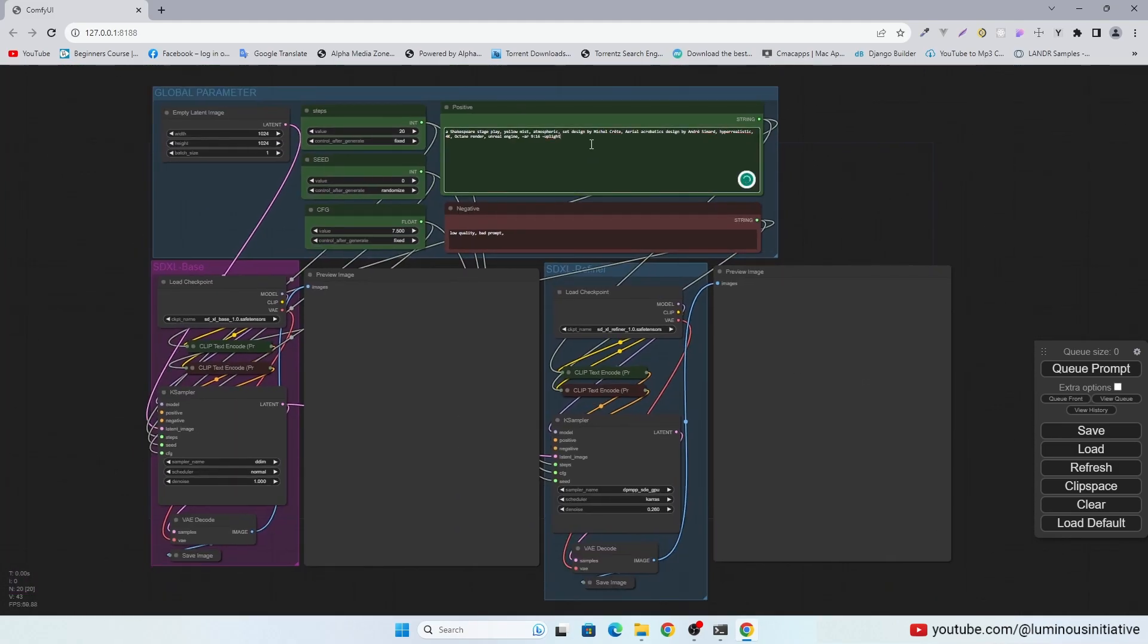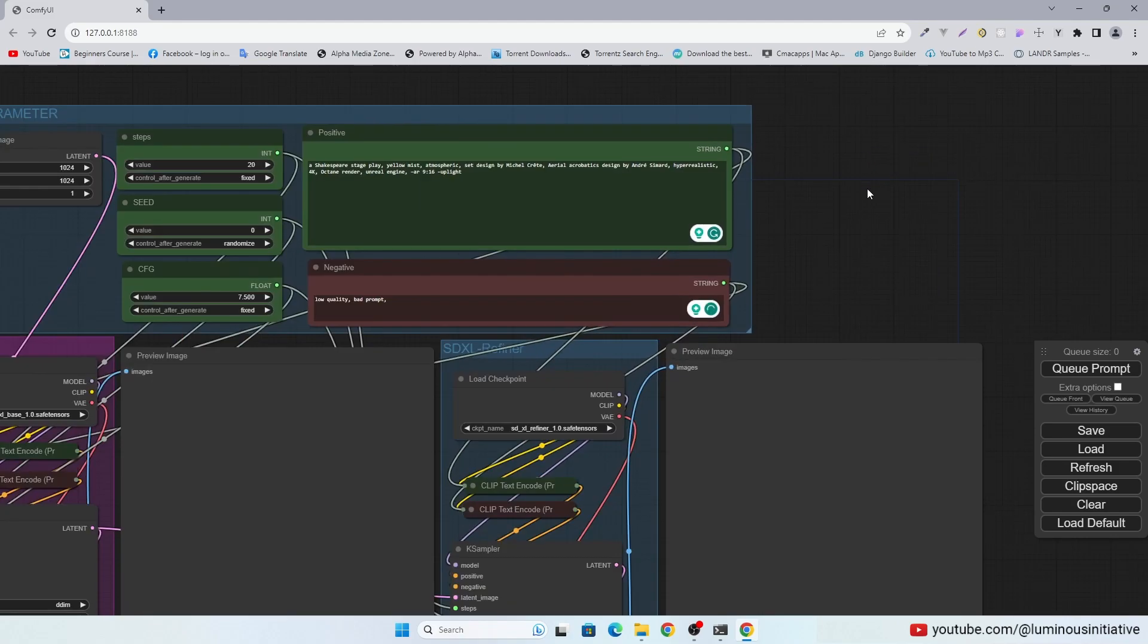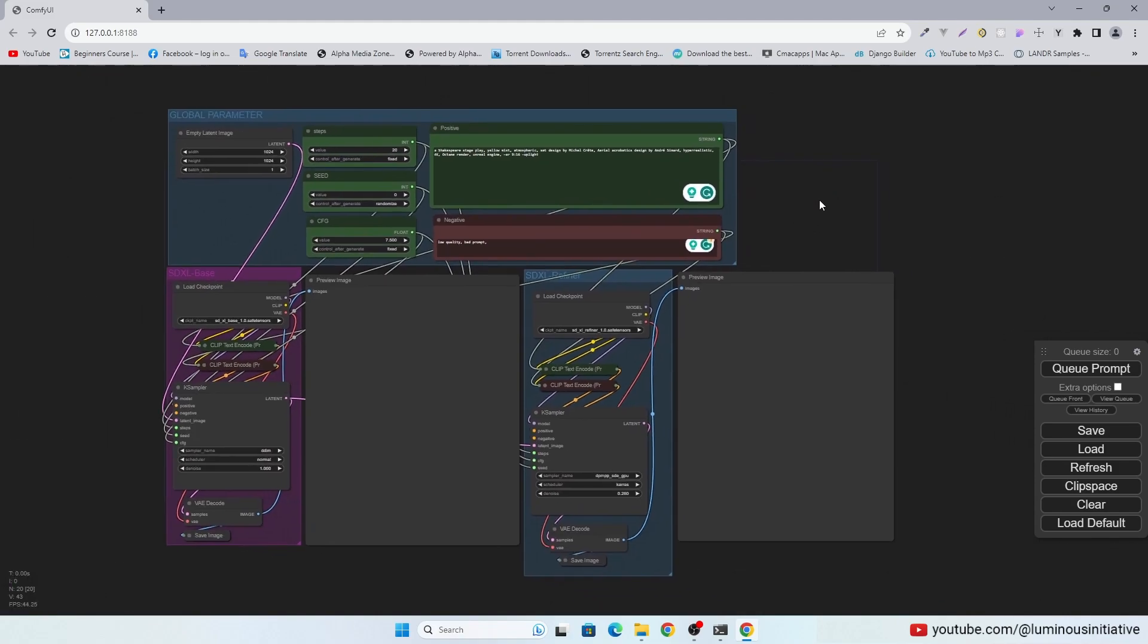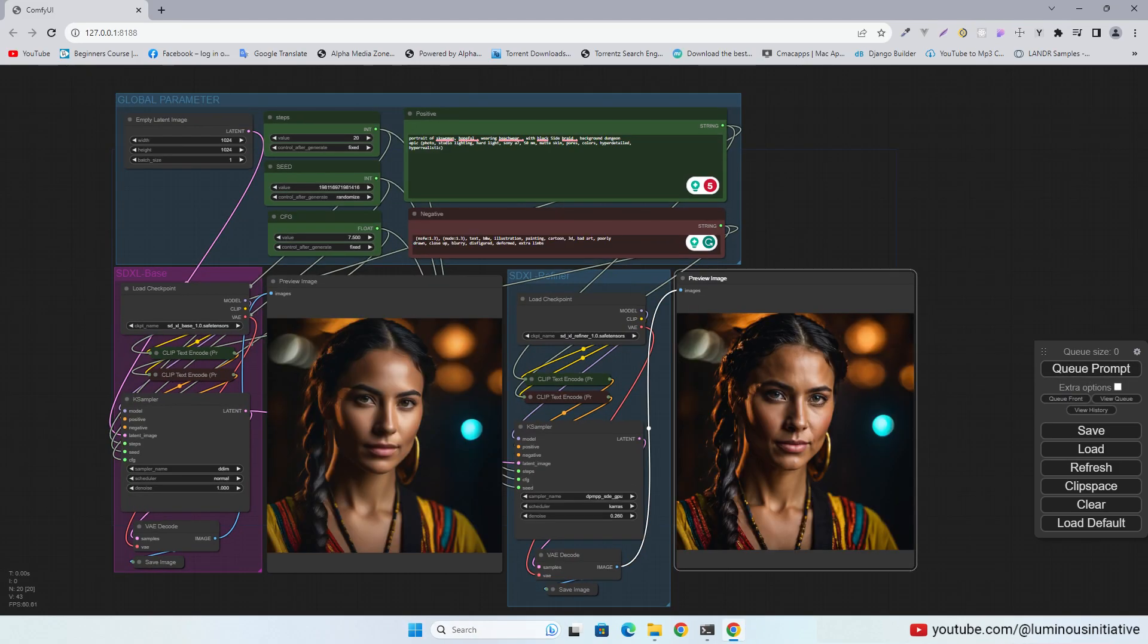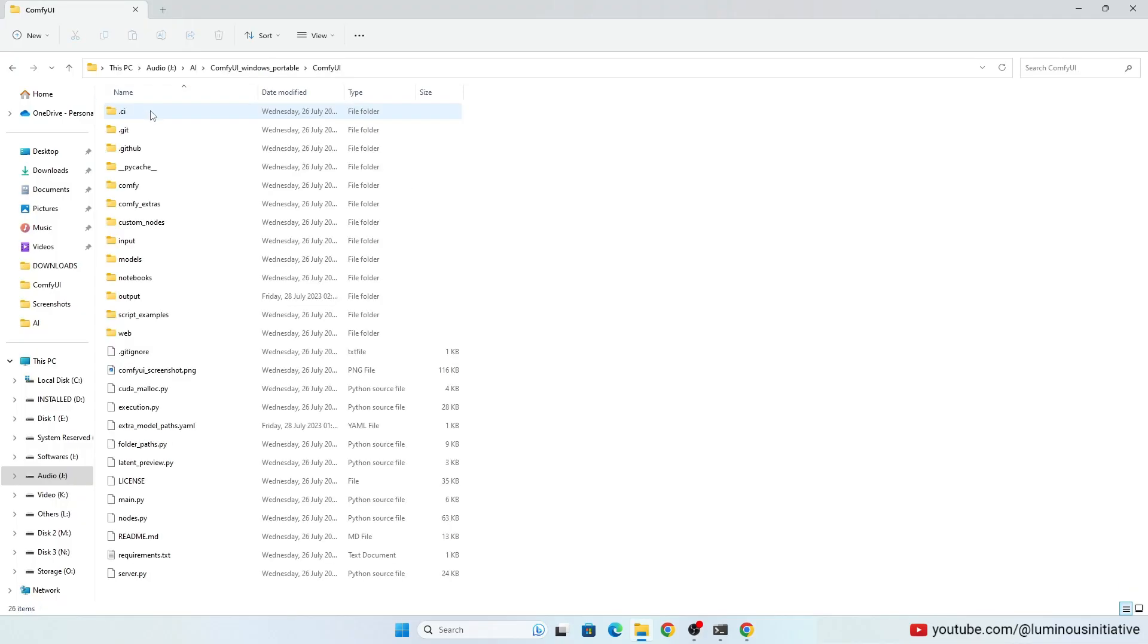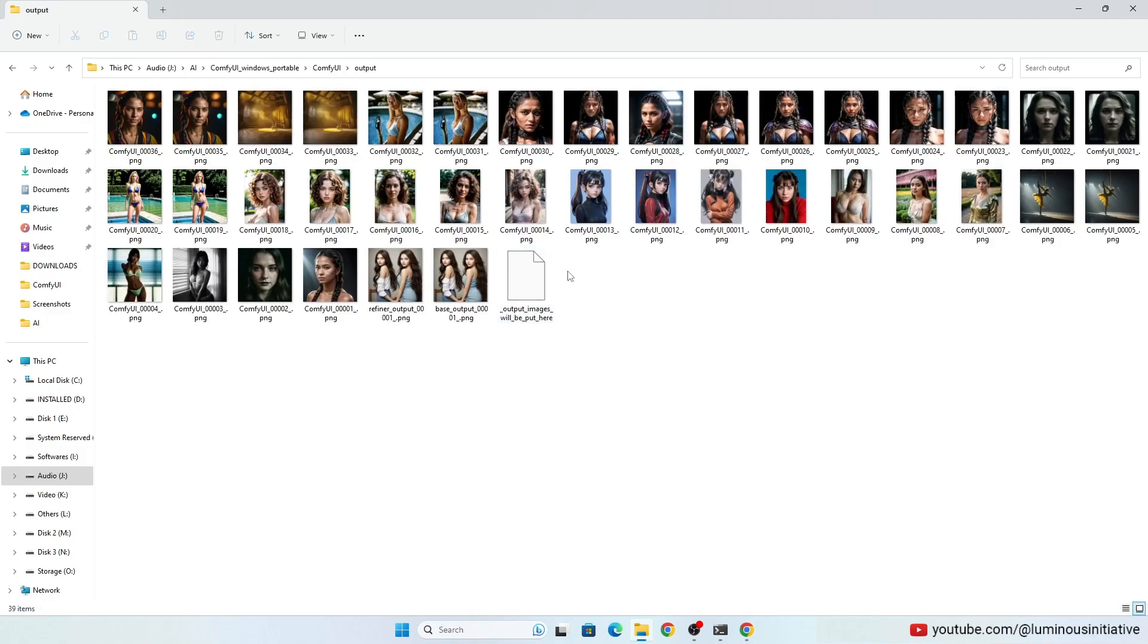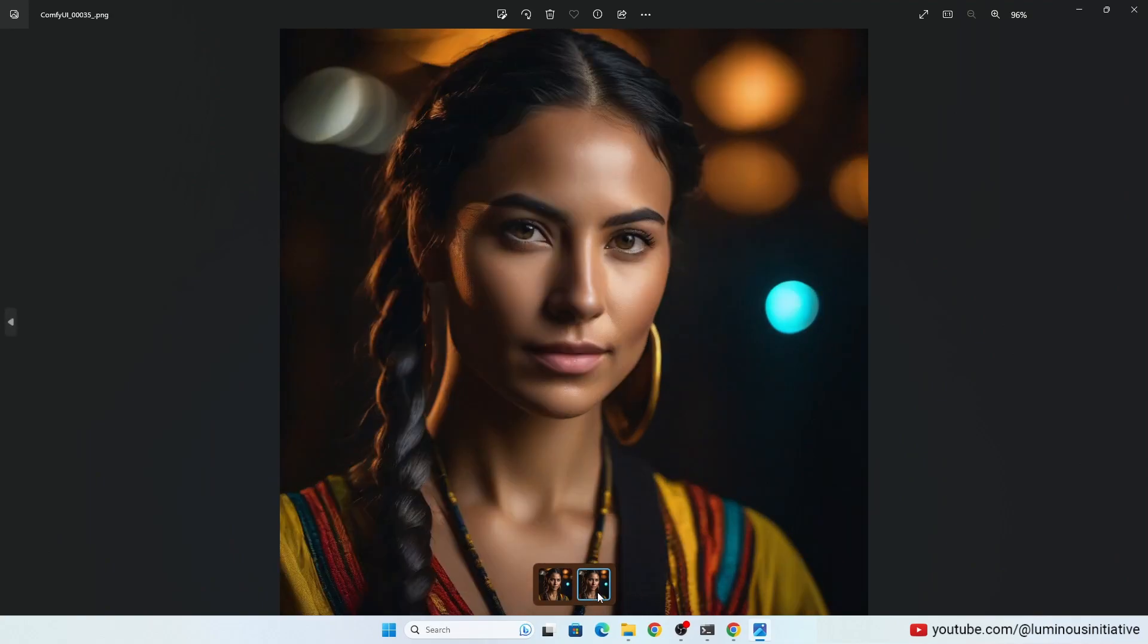Type your positive and negative prompts. Click Q prompt to generate image. It will take a little longer to generate image. You can check all images in ComfyUI output folder. You can upscale these images by stable diffusion. We will see how to upscale with ComfyUI later.